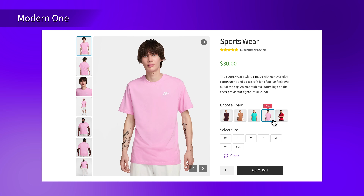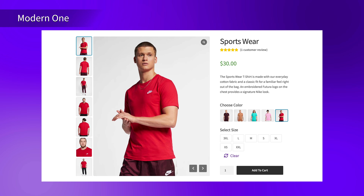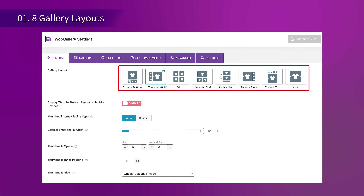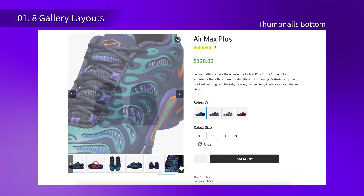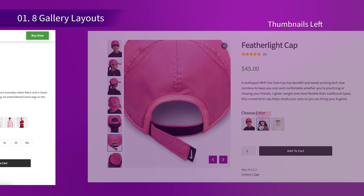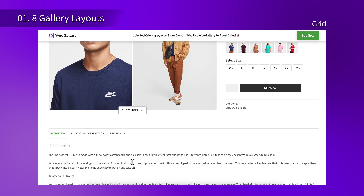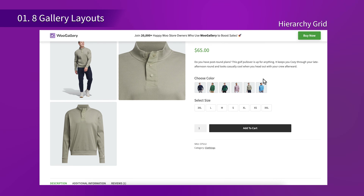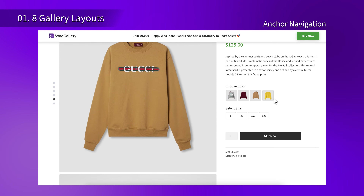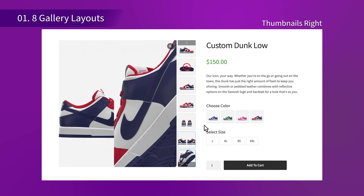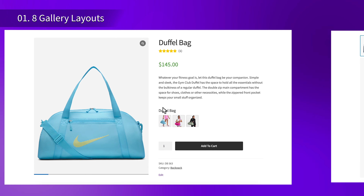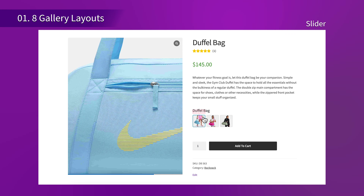Now, let's explore the top features of the O Gallery plugin and see how they can transform your product gallery. First up, O Gallery offers you 8 different product gallery layouts to choose from. Whether you prefer thumbs at the bottom, on the left, or even a grid, you can find the perfect layout to display your products beautifully.